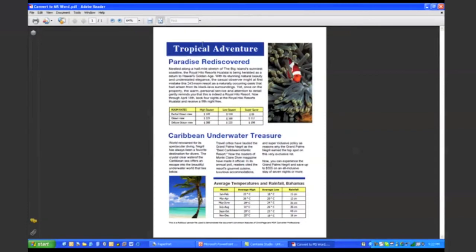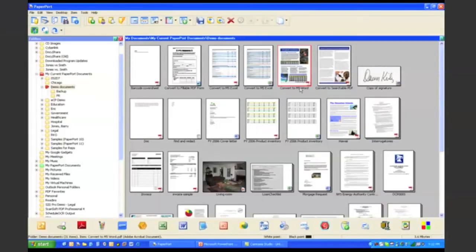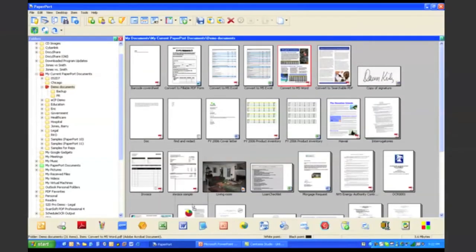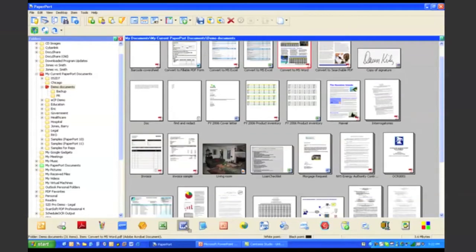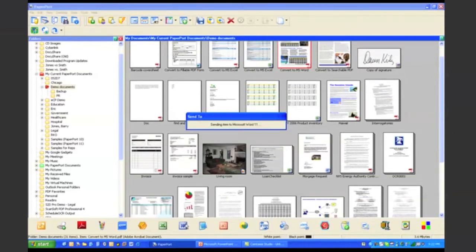This might be some kind of brochure that you want to update or edit. Even though it's a PDF file, what I can do is I can take this document, drag it down to my Microsoft Word link on the paper port send to bar.